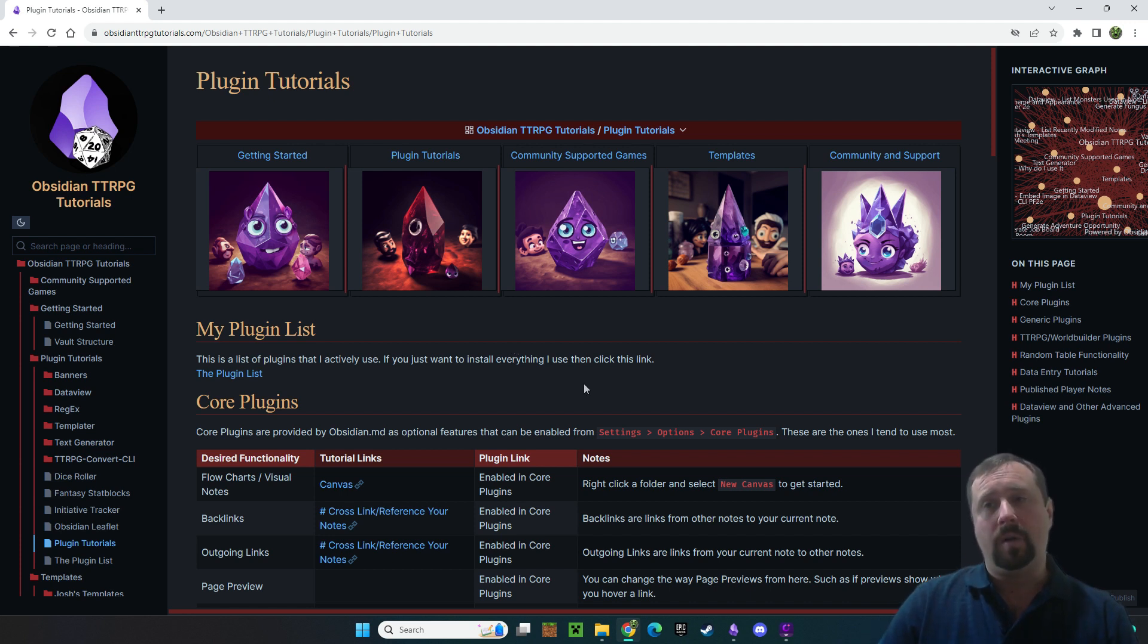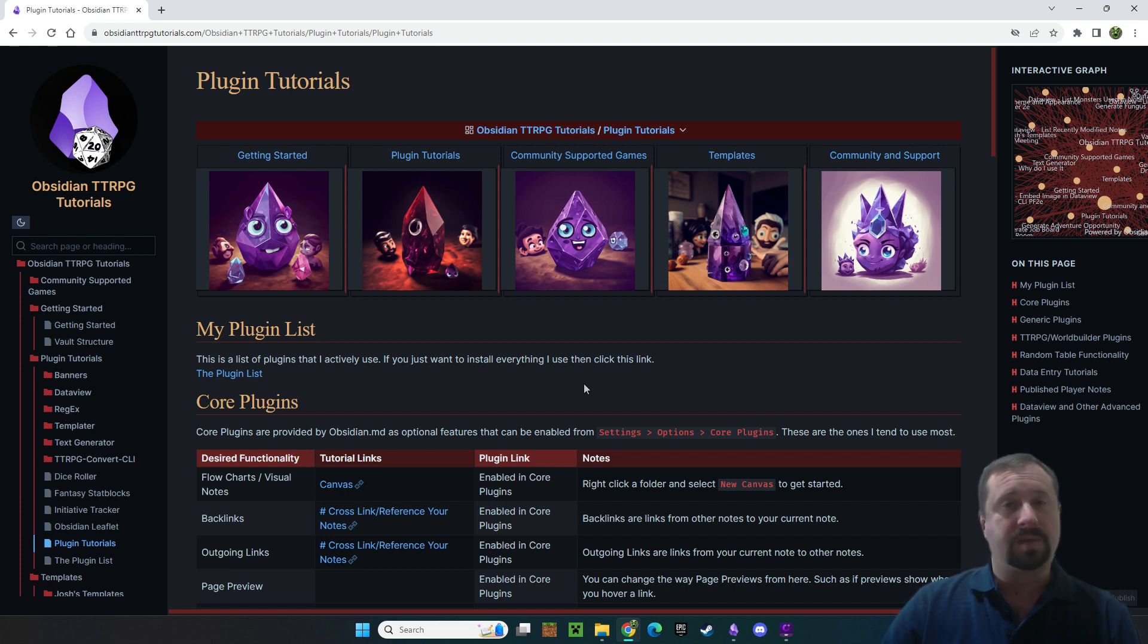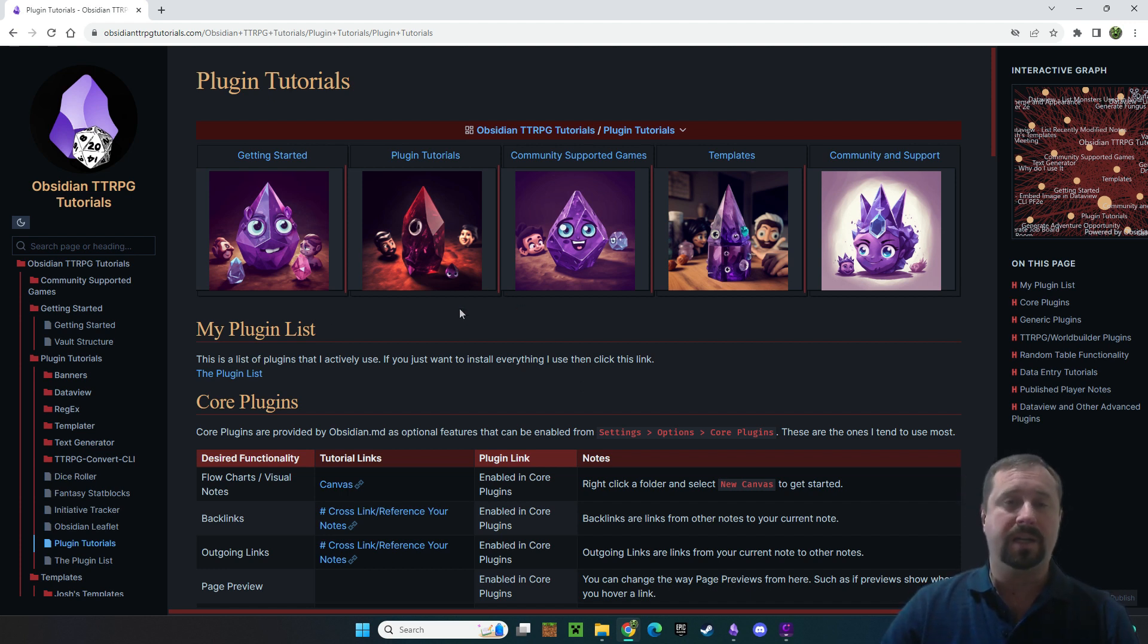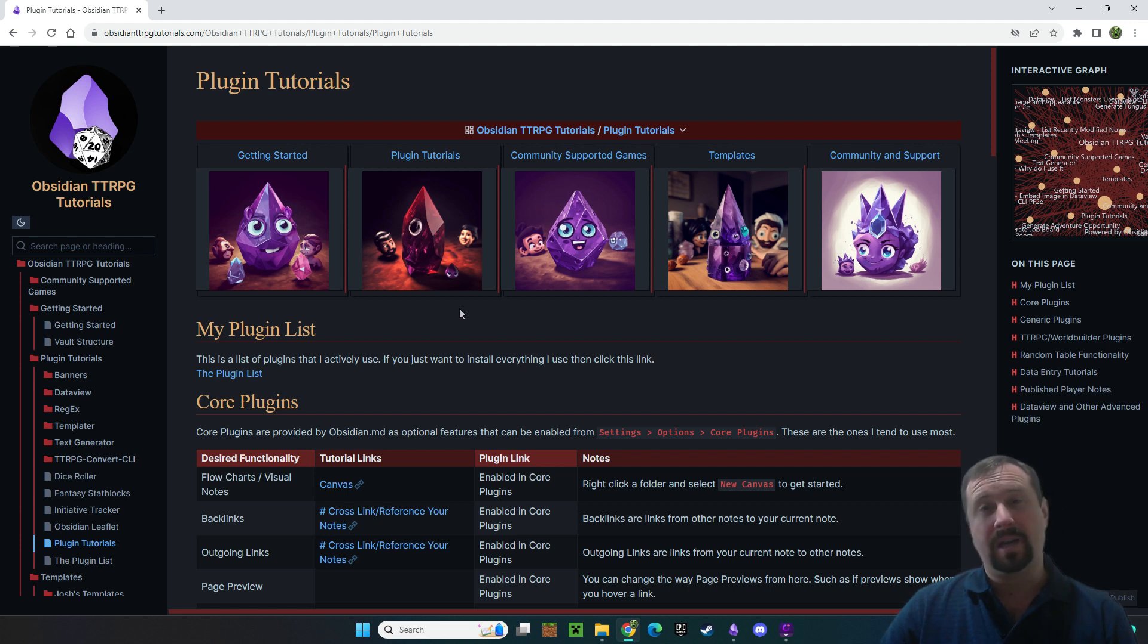The thing about a vault is that you don't need really large images because most of the time you're just adding a note to a screen. It doesn't need to be super huge and detailed.